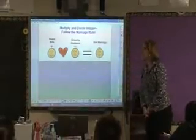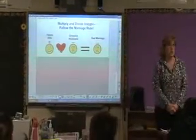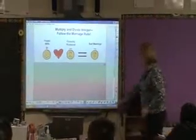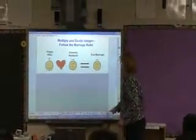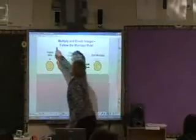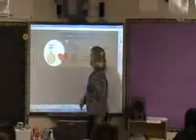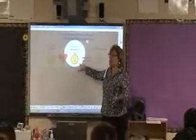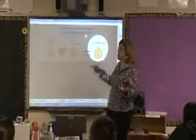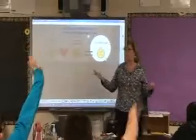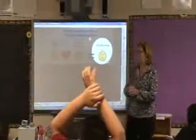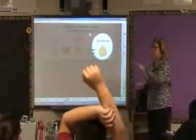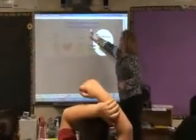The first rule for multiplying or dividing integers: if you have a happy wife and a grouchy husband, it makes a bad marriage. Why does it make a bad marriage? Because a grouchy husband is always yelling and the wife is miserable.